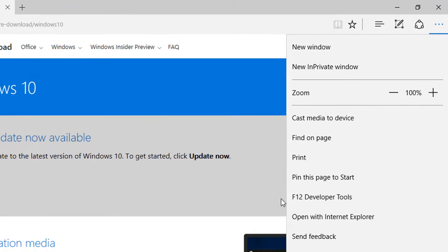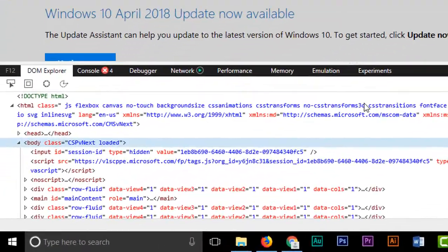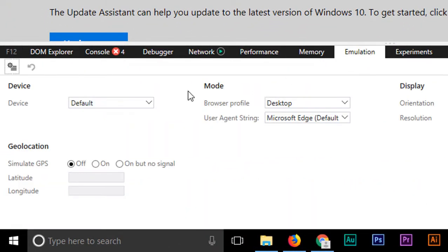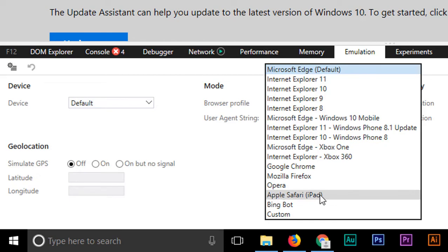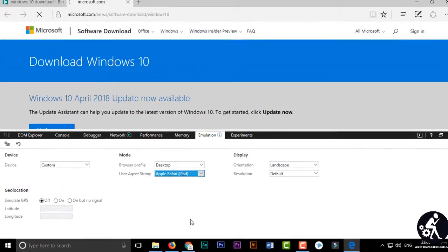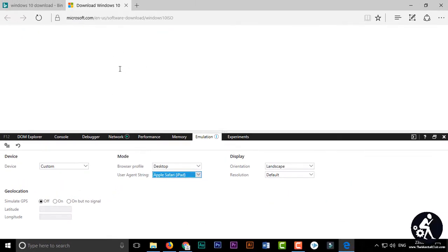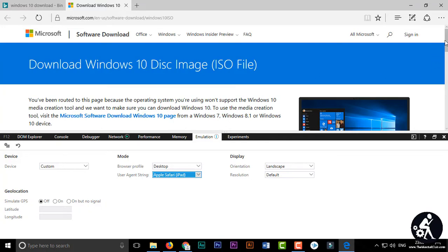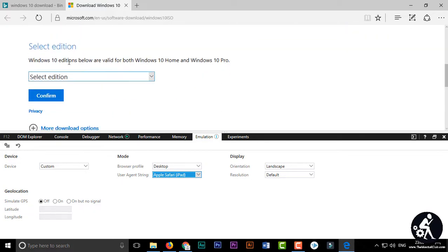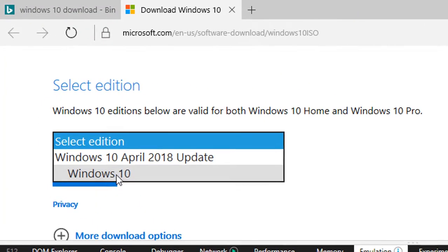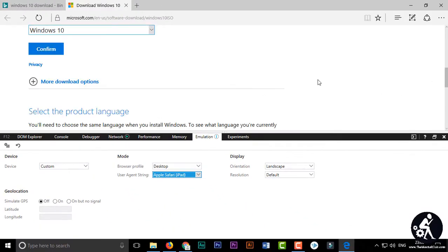To download the Windows 10 ISO file using Microsoft Edge, click the three-dot button at the top right corner and go to 'Developer Tools'. Click on the 'Emulation' tab, and you will see the same User Agent option. Choose a mobile-based browser — I am using Apple Safari — and the page will refresh automatically, showing the same updated page.